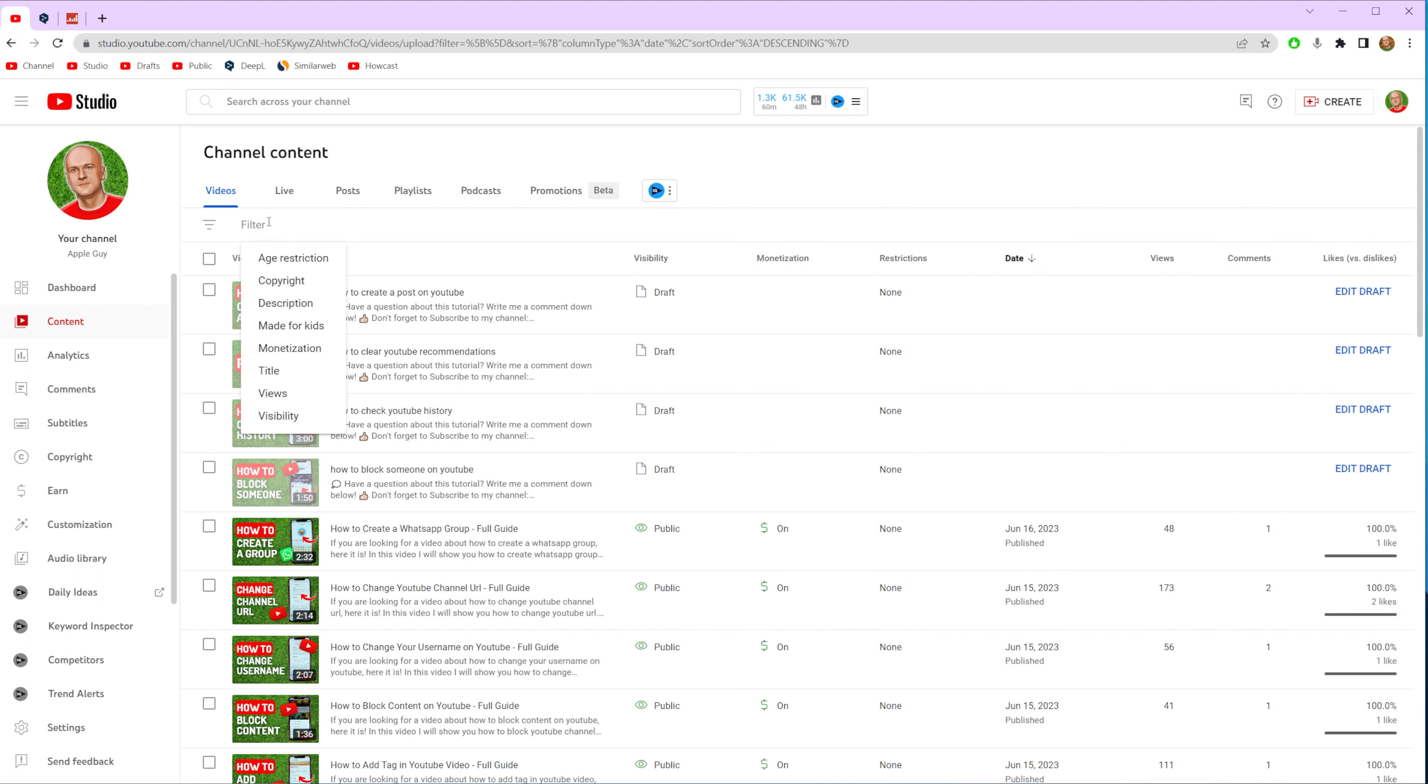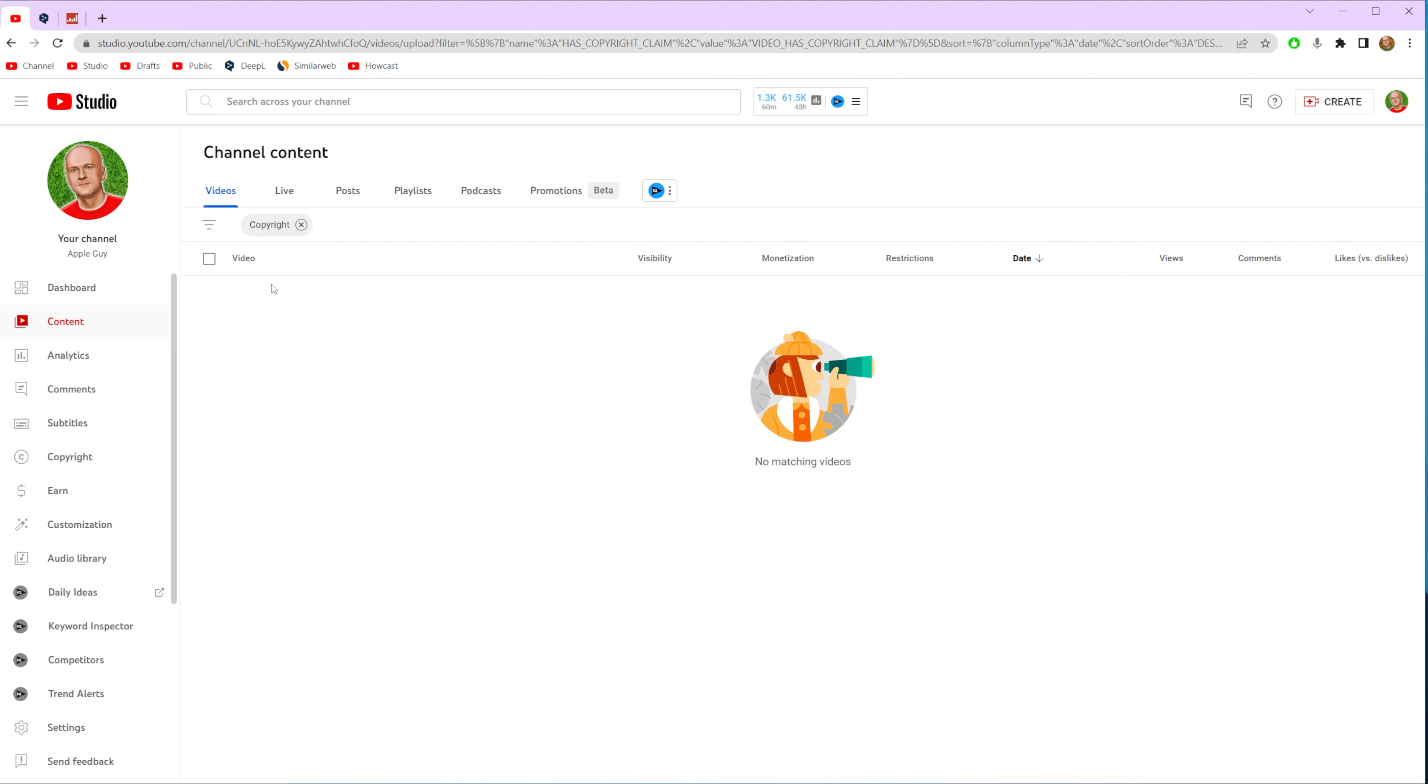Then click at filter and choose copyright. As you can see now I don't have any videos with copyright strikes, however if you got some you will easily find these videos here and then you will be able to check the details for each particular video.